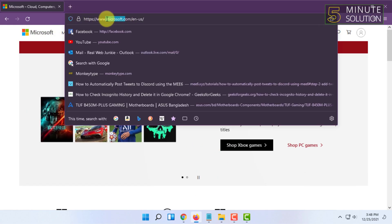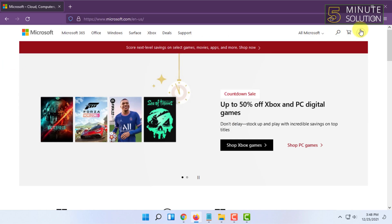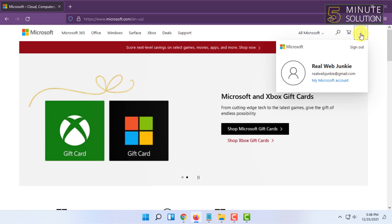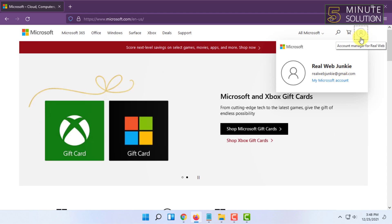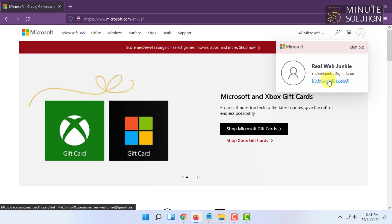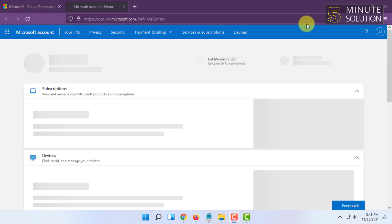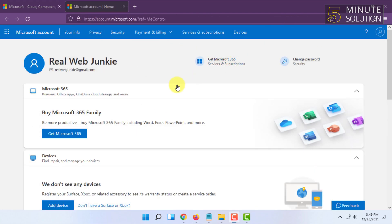Then here you will need to log in. After logging in, you have to click on your profile icon and click on My Microsoft Account. Then it will open a new page.